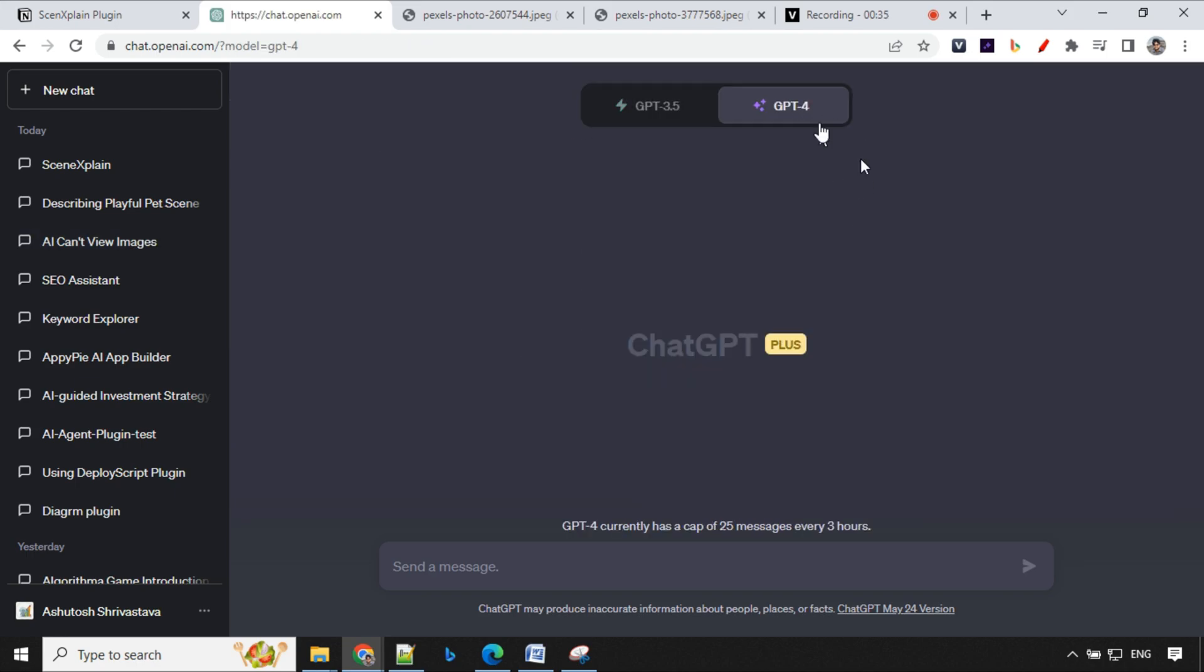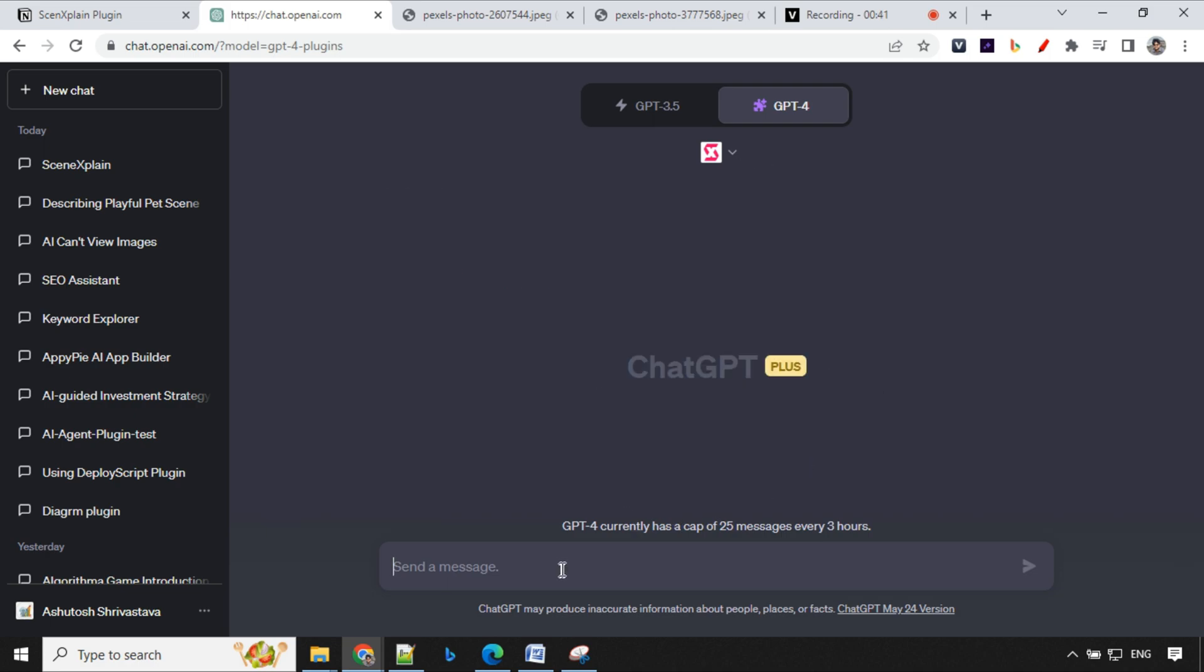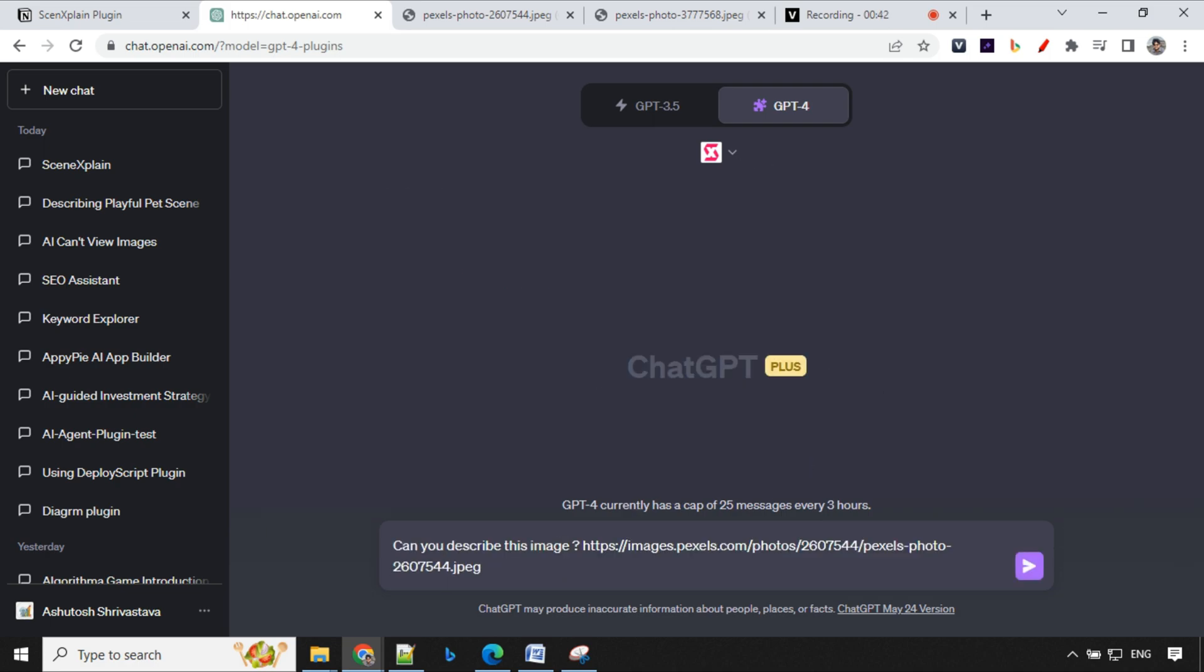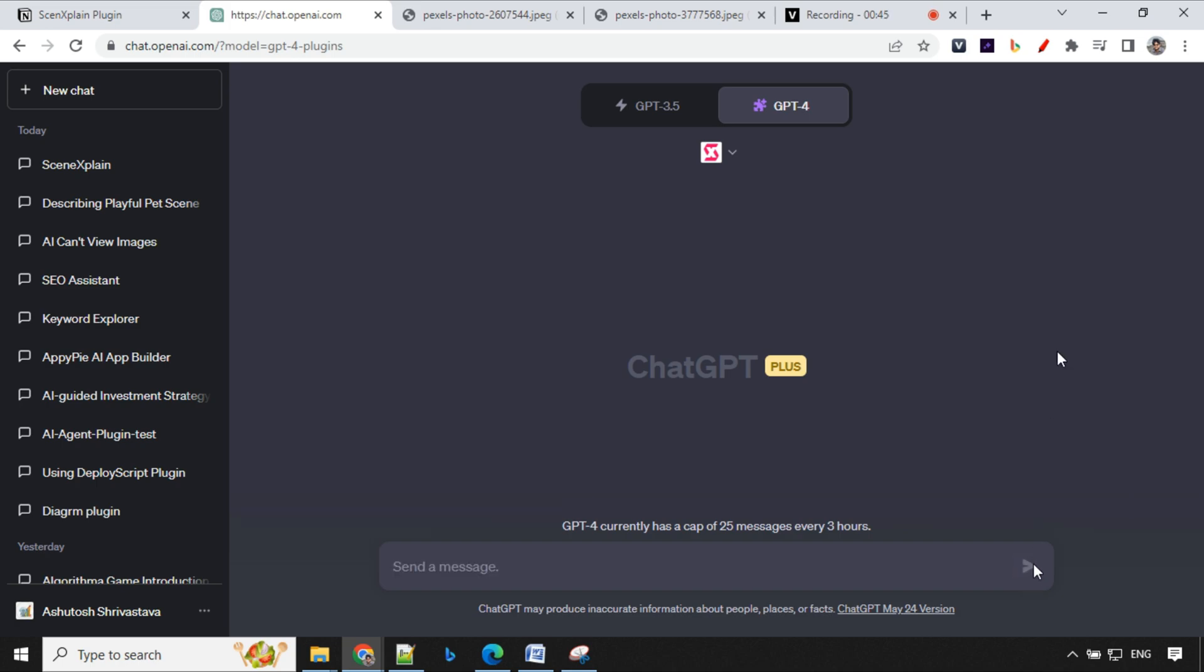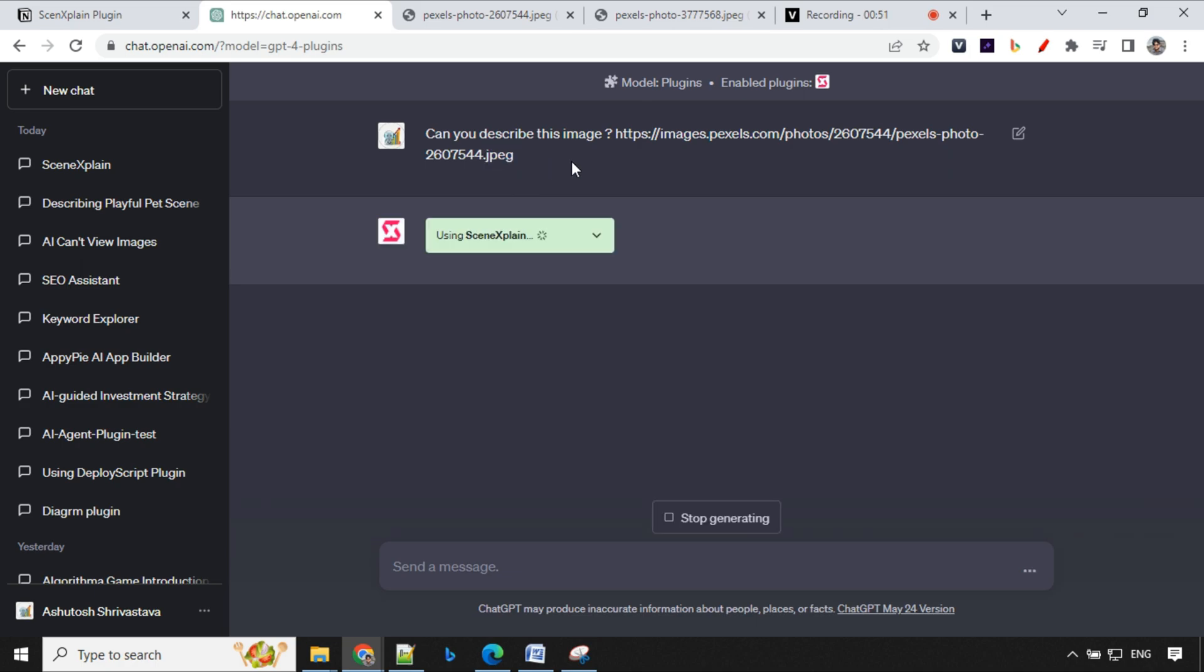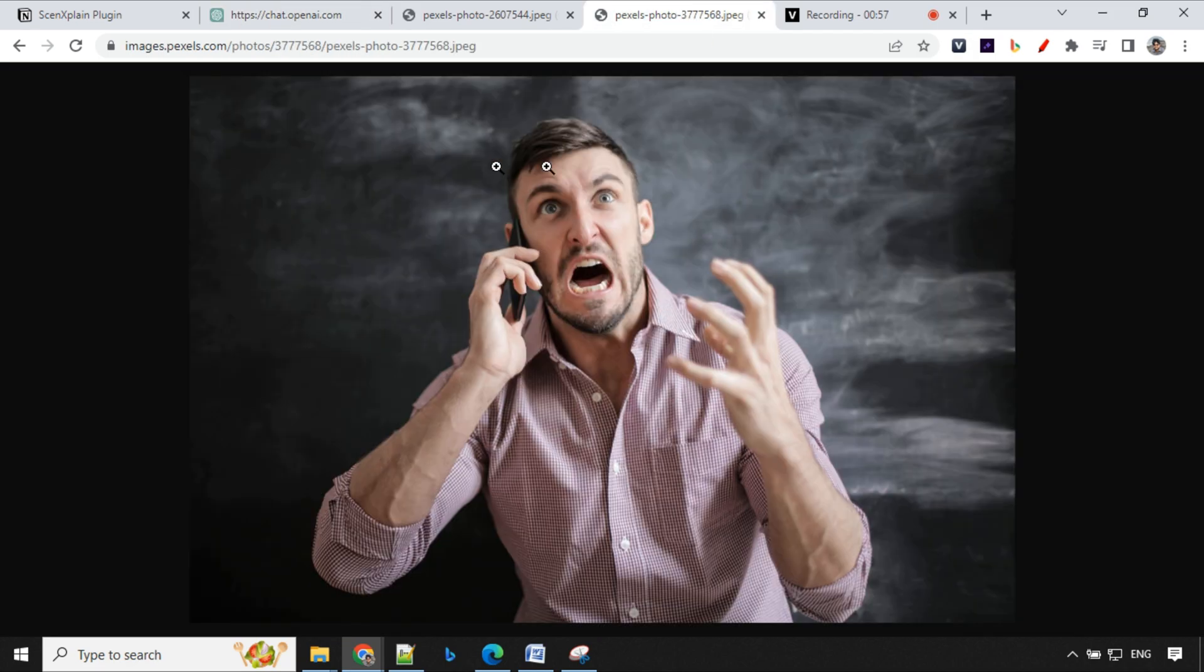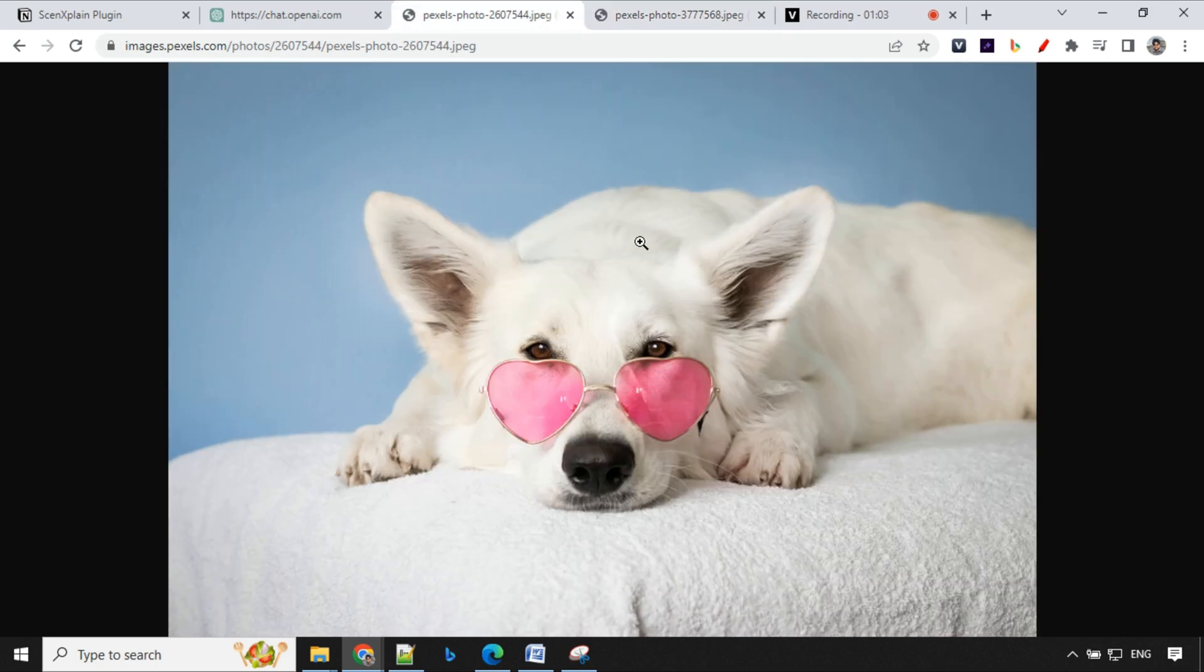Let's take the same command, go to plugin. We have enabled our plugin over here. Let's go ahead and provide this prompt: can you describe this image and the image link? One thing we have to make sure that your URL should always have this extension jpeg or png or any kind of details. These images were taken from Pixels which is a royalty-free website. This is another image.